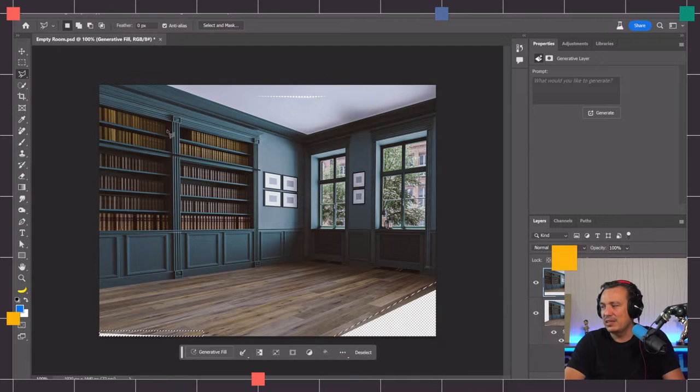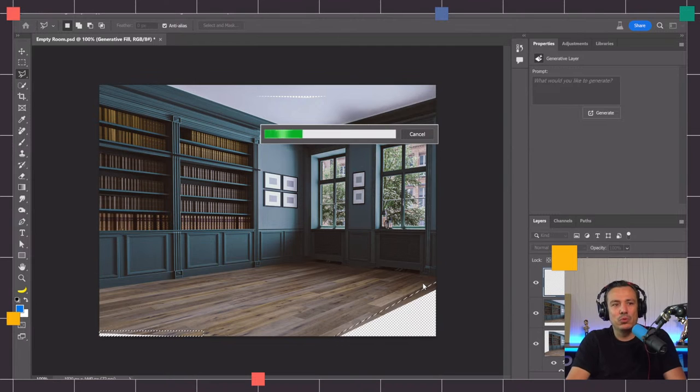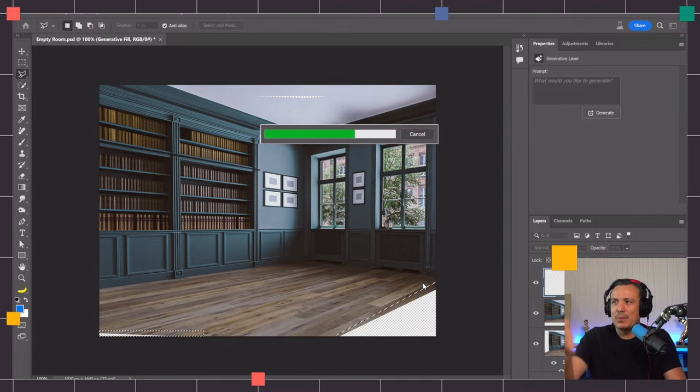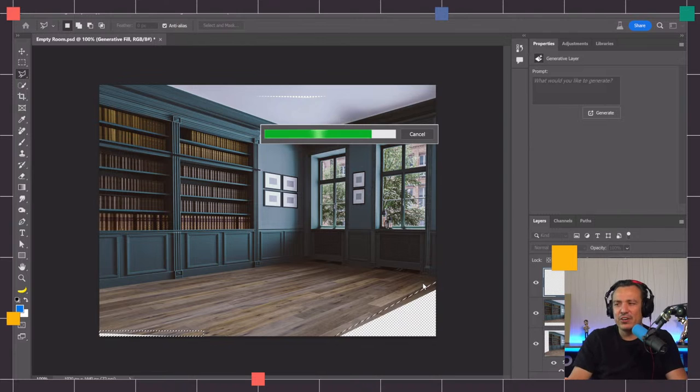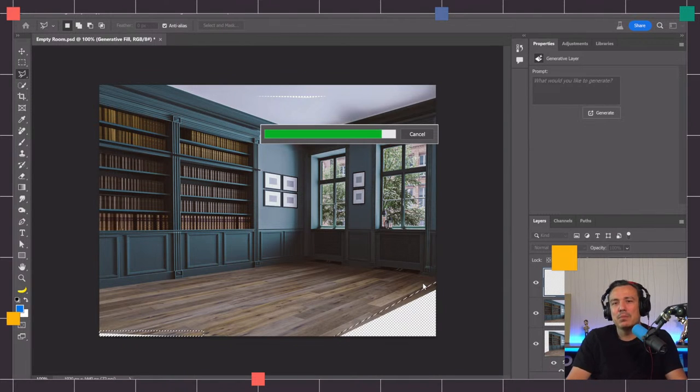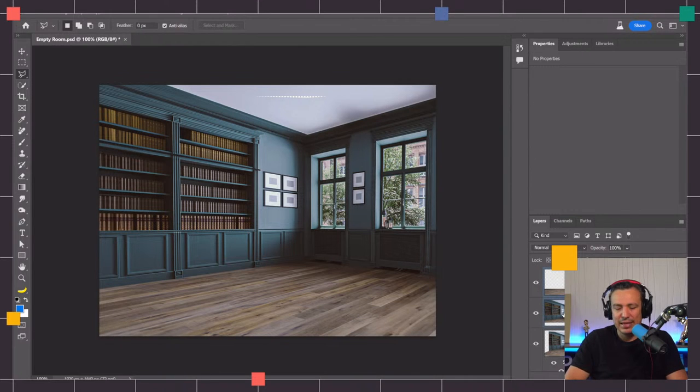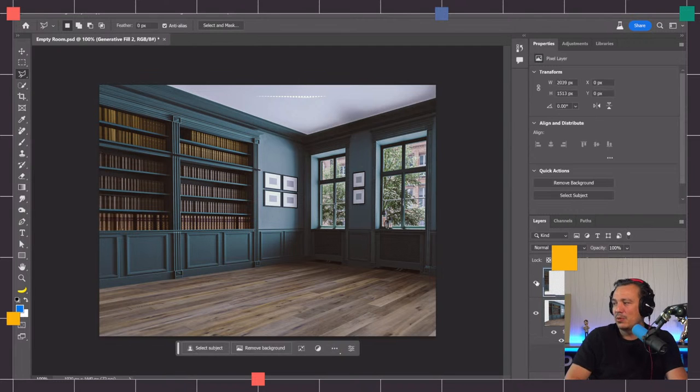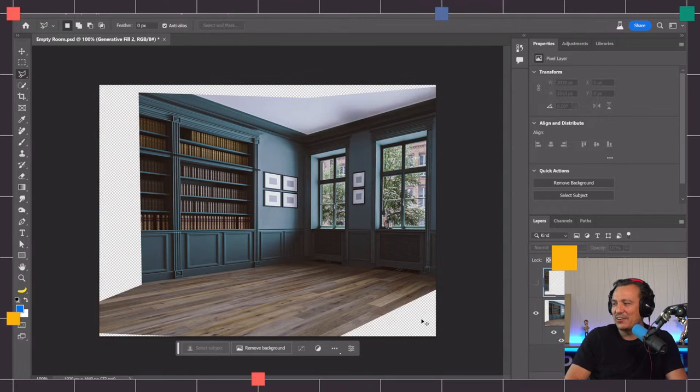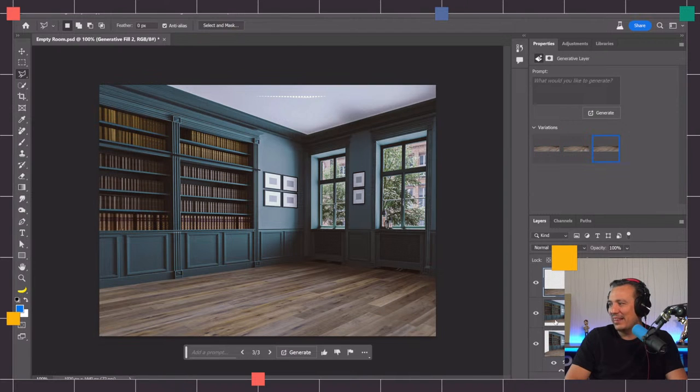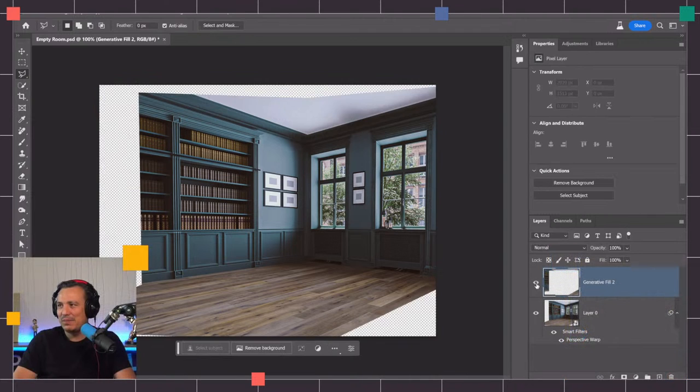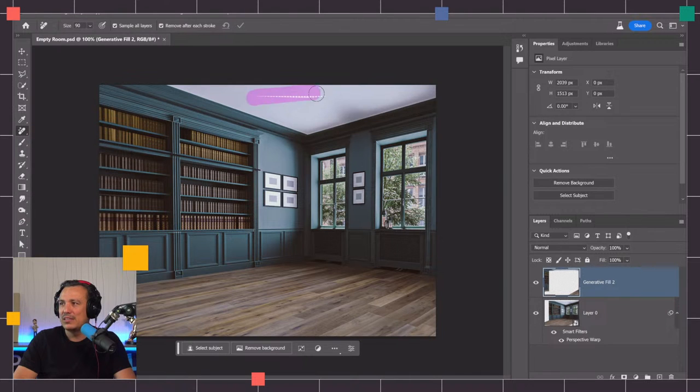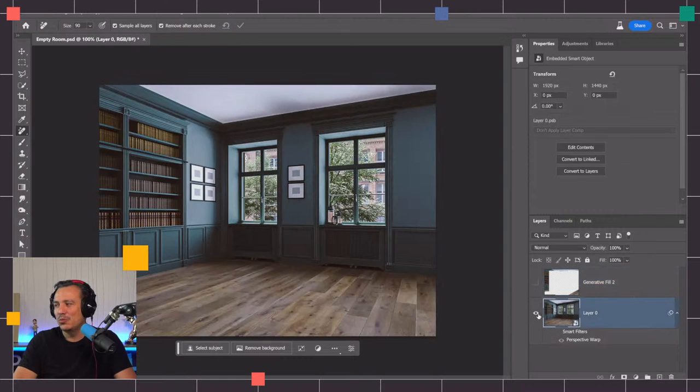I'll continue filling in these areas. I can make a selection here and do another generator fill and click on generate. Something I recommend when working with generator fill is if you don't really need all the variations, I'd recommend merging it. It just makes the file size much smaller. I'll select these two layers and press Control E on Windows, that's Command E on Mac, to merge the layers.